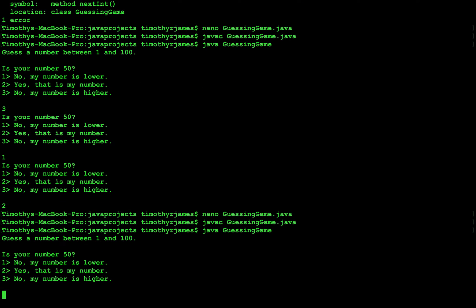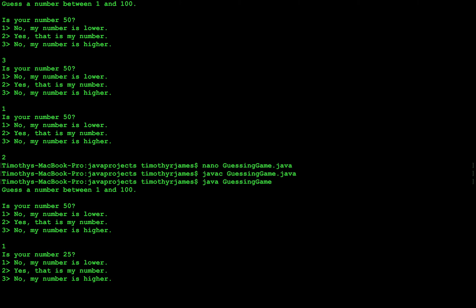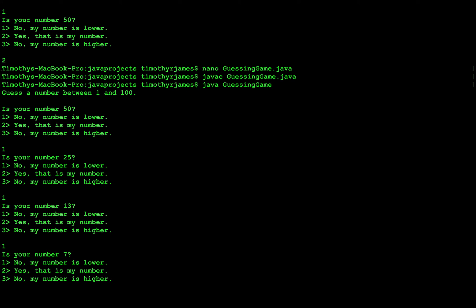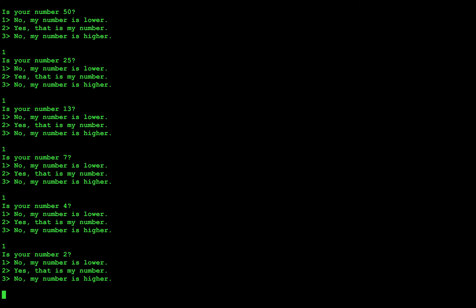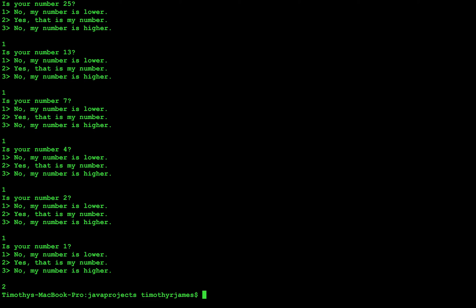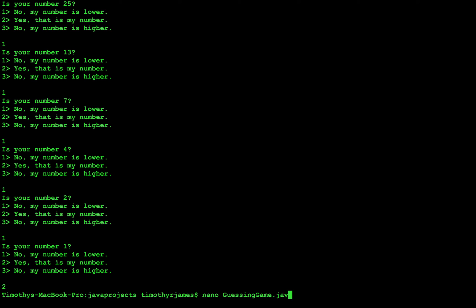So if we compile and run — if our number is 1 — is your number 50? No, it's lower. Is it 25? No, it's lower. Is it 13? No, it's lower. Is it 7? No, lower. 4? Lower. 2? Lower. And eventually we get to where our number is guessed. But this only works if we're only going down. We might have numbers that are higher — they might be 6 or 5. In which case, we're going to need to tell the program to increase our guess.